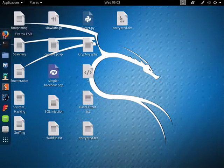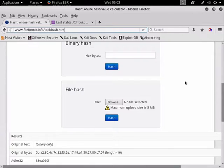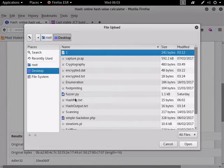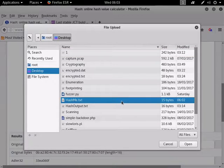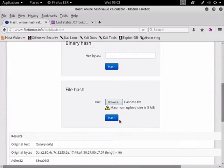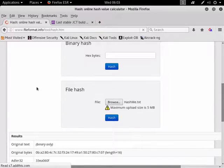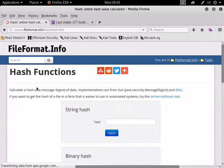So what I do then is I'll just go to the site, I'll browse, and I can say, okay, there's hash me.txt. Let's open it up and say hashed.